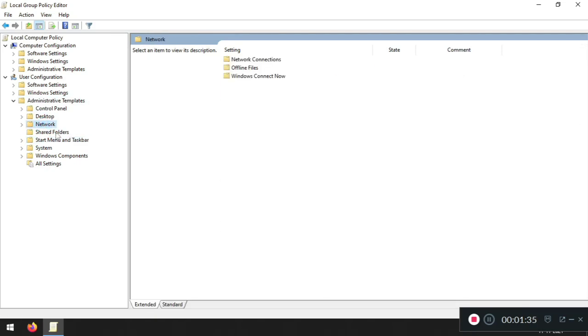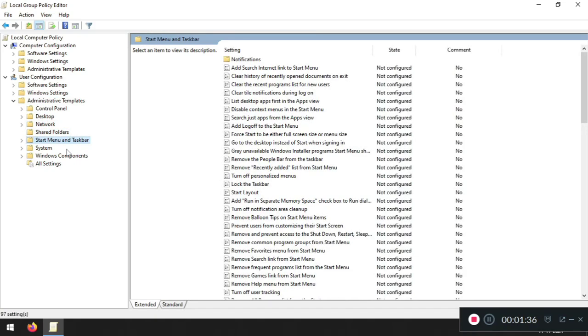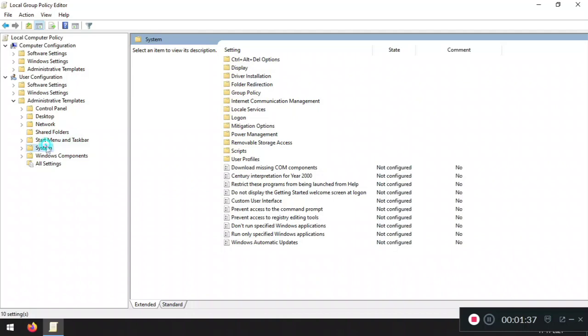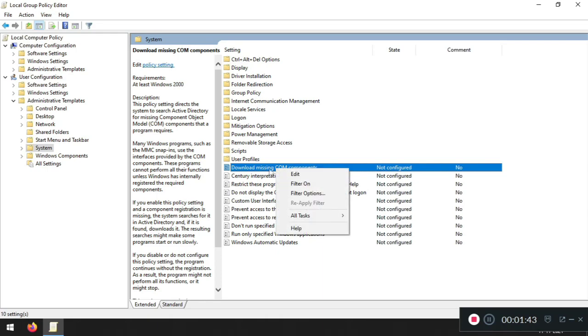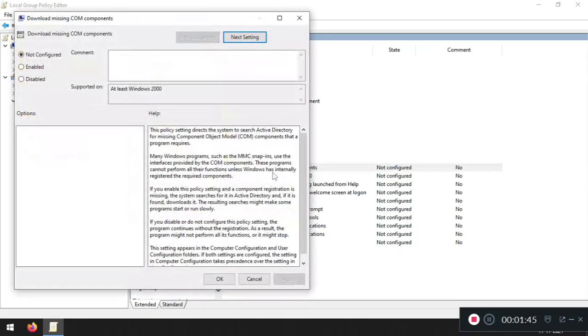All right, so here we go. System, and now 'download missing COM component' - right click on it, press edit, and now what we have to do is disable it.